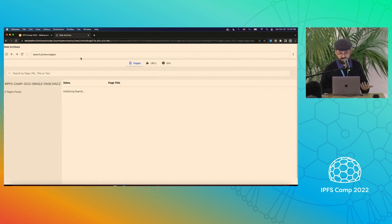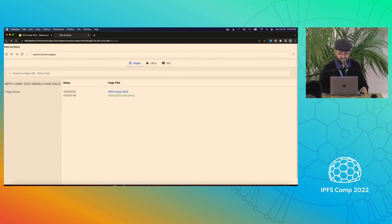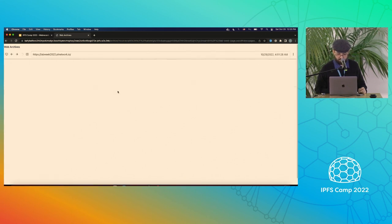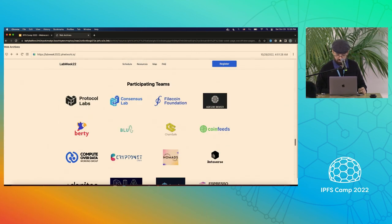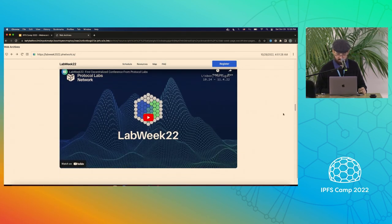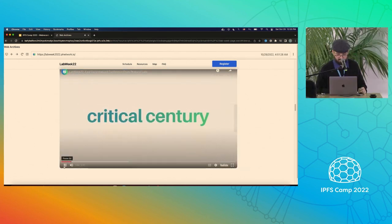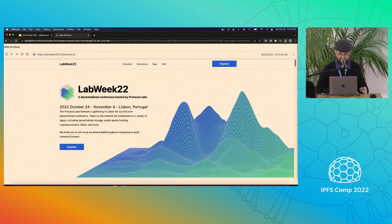The idea is that this can scale to very large archives because each one of these files is loaded on demand. For example, in the case of Lab Week, there's a YouTube video that also got archived and is embedded in there as part of the archive, with everything loading from there.